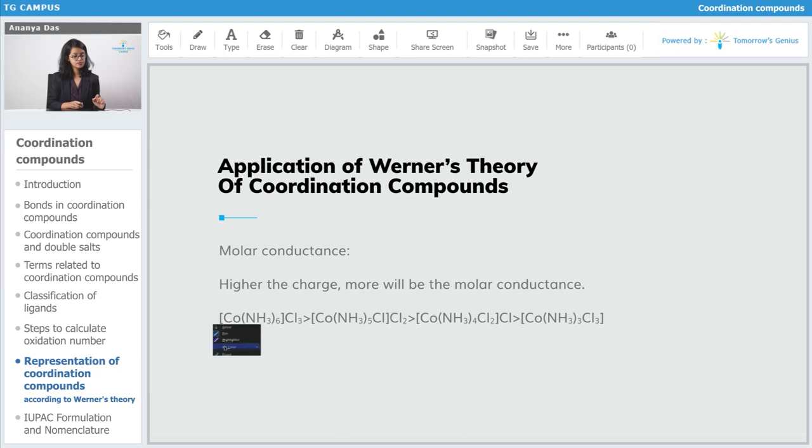Similarly, in the next case the charge will be +2 because there are two chlorines present outside, each with a charge of minus one, giving a total charge of minus two outside, which means the complex carries a charge of +2 due to electroneutrality. For the next complex it will be +1 and −1, and in the last case there is no charge at all.